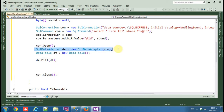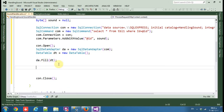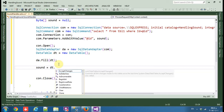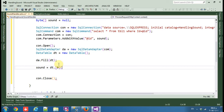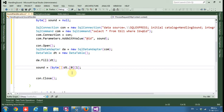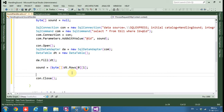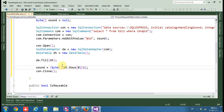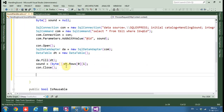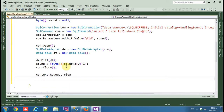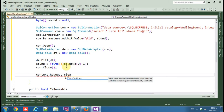We are filling the DataTable here — we tell the DataAdapter to fill the DataTable dt. Then sound equals dt.Rows, the first row (index zero) and the second column (index one). We cast it to an array of bytes.